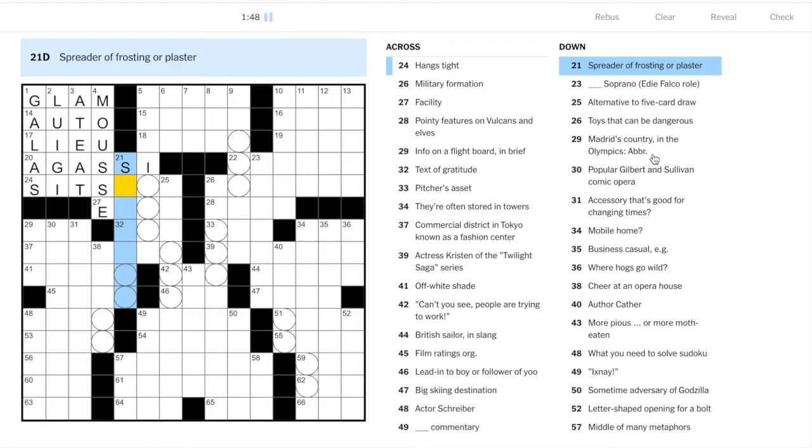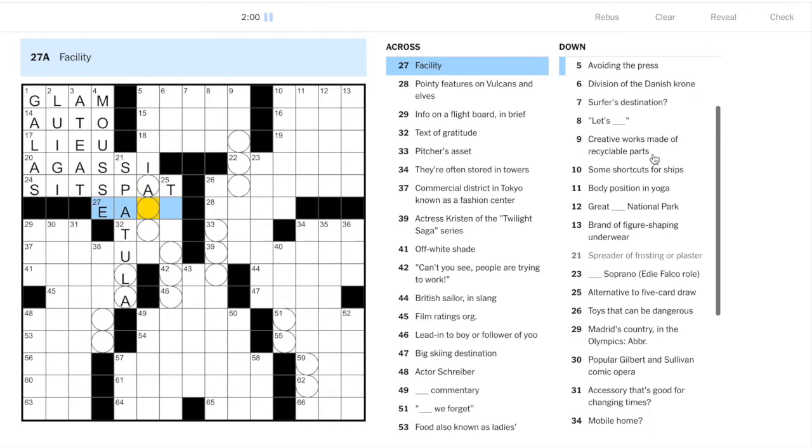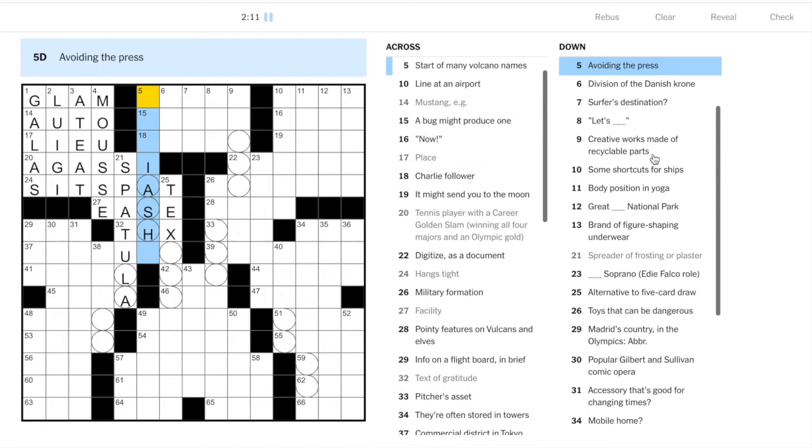21 down, spreader of frosting or plaster. Well frosting can be spread with a spatula, I'm not sure about plaster. Hangs tight is sits pat, so we can put in spatula here. Facility is ease.